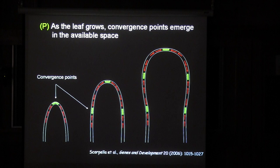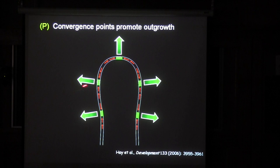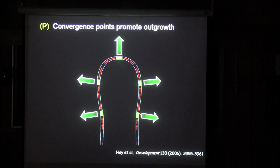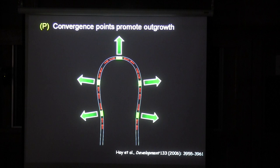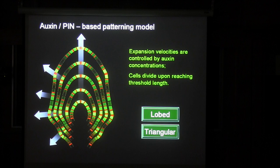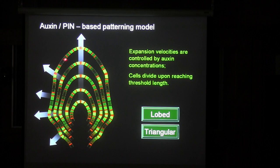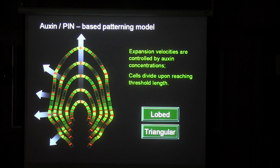This process continues: as the margin grows, more and more convergence points are formed. If you assume, according to observation, that convergence points correspond to the places where the leaf grows faster outwards, then we have a plausible mechanism for the formation of serrations. The question is: would this work if we put all these components into the model? We created the model — the basic idea is that we have a patterning process going on at the margin, and each time a convergence point is formed, growth outwards is accelerated more when concentration is higher and less when it is lower, and a pattern is supposed to emerge.